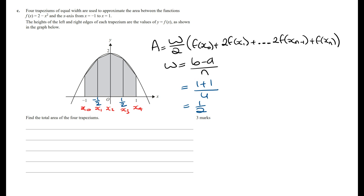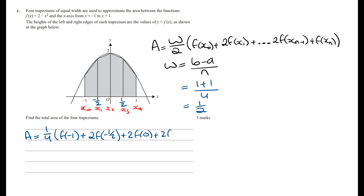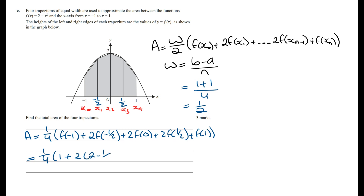From here we sub all these into the formula to work out the area. This is going to be the width divided by 2, which is a half divided by 2, so 1 on 4, multiplied by f of x0 which is f of minus 1, plus 2 times f of minus a half, plus 2 times f of 0, plus 2 times f of a half, and then plus f of 1. f of minus 1 is 1, f of minus a half gives 2 minus 1 on 4, f of 0 is 2, f of a half gives 2 minus 1 on 4, and f of 1 is 1.